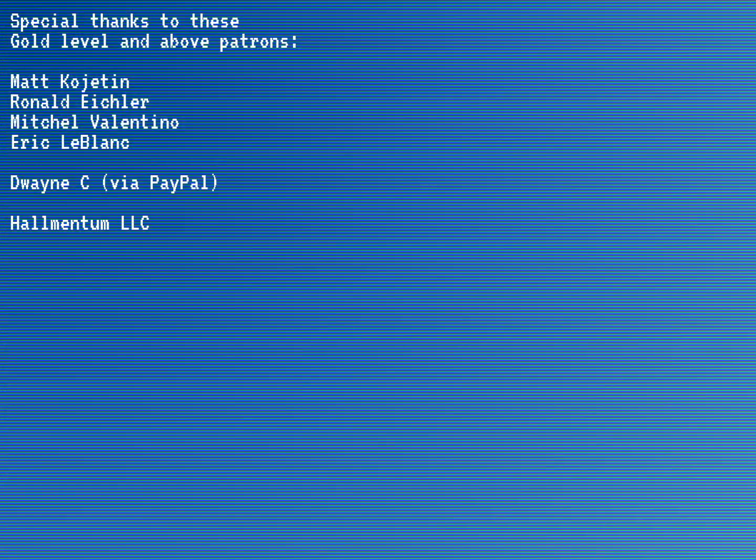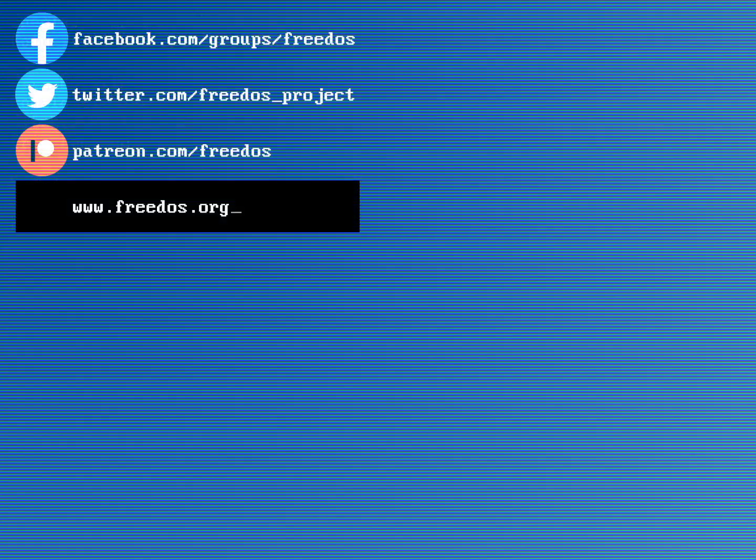Before I go, let me also thank everybody who supports me on Patreon. Thank you very much. You really do make this channel happen. Some of you are sponsoring me at a higher level, and I wanted to recognize you especially here. Visit our website at FreeDOS.org, join us on Facebook, follow us on Twitter, and consider supporting me on Patreon. Thank you.